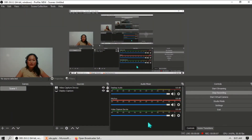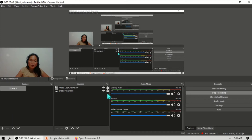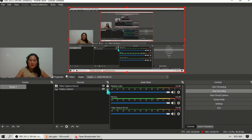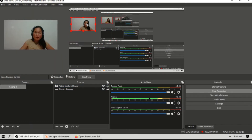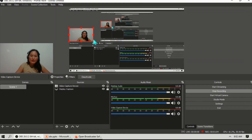Before you start recording, you need to lock these two sources. To lock or unlock, just click the padlock icon. When locked, you cannot move the display capture or the video capture. To unlock, just click the padlock again, and then you can move the display capture or video capture to other places and adjust them.